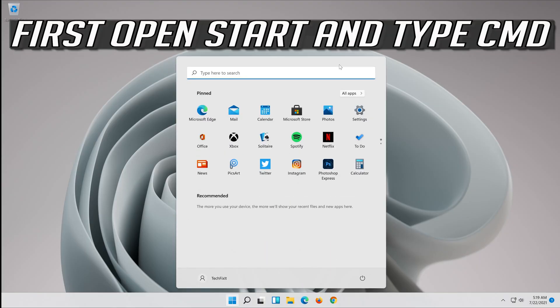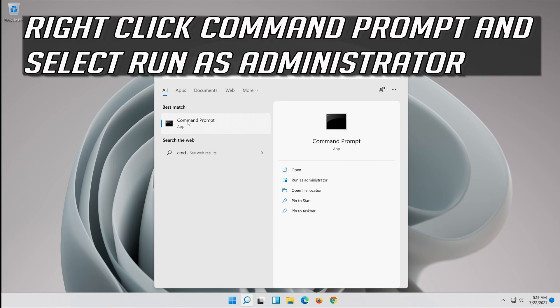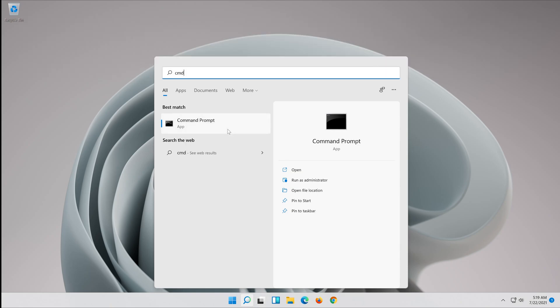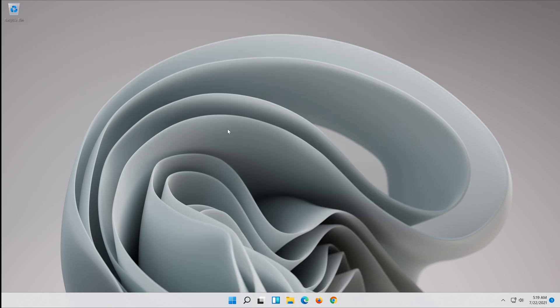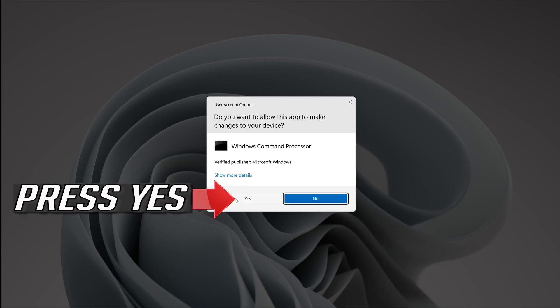First open start and type CMD. Right click command prompt and select run as administrator. Press yes.